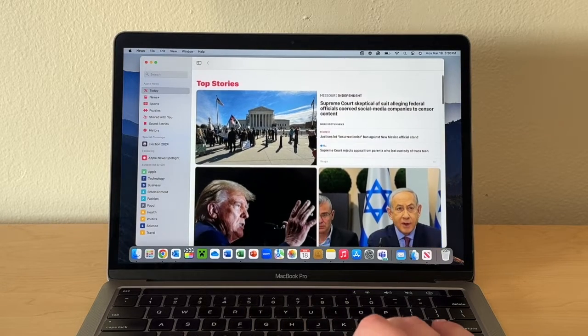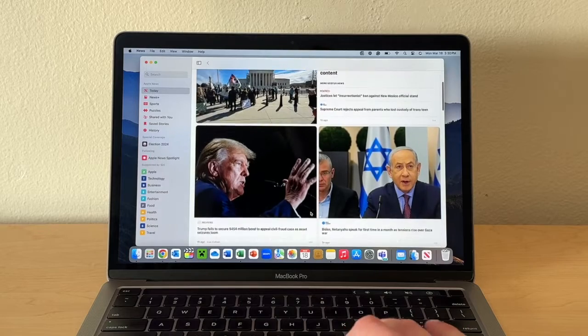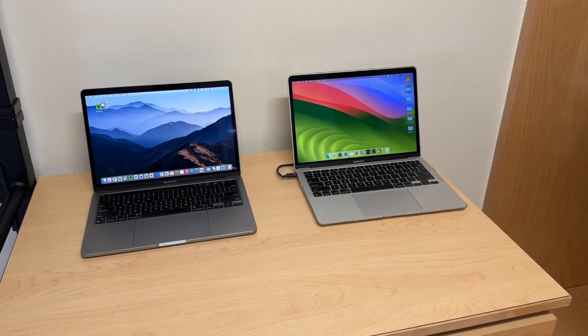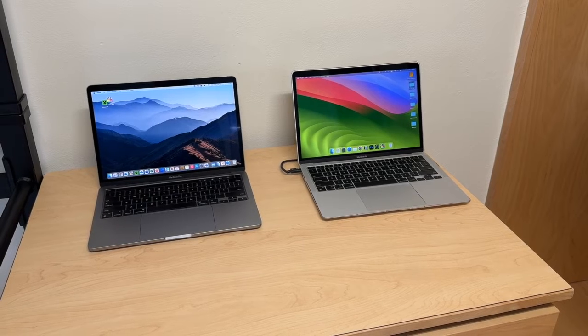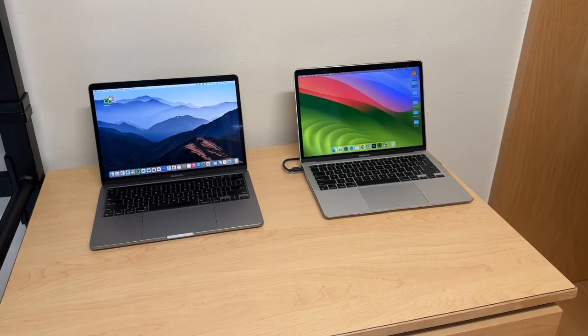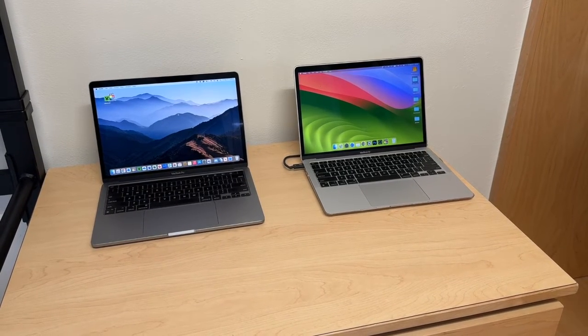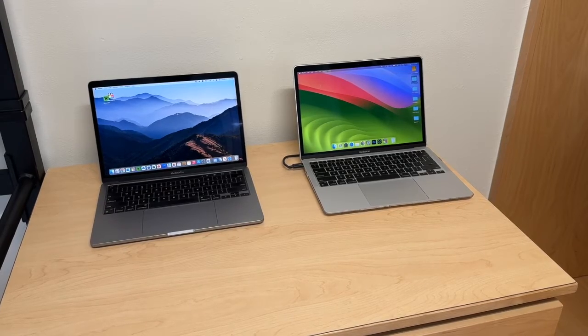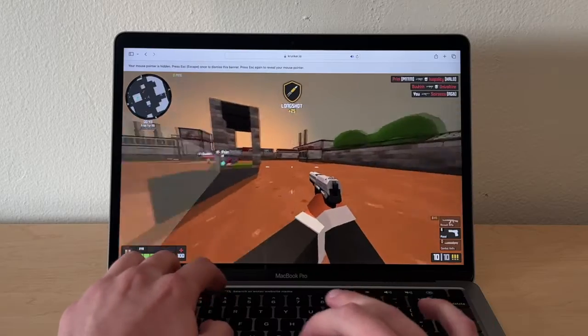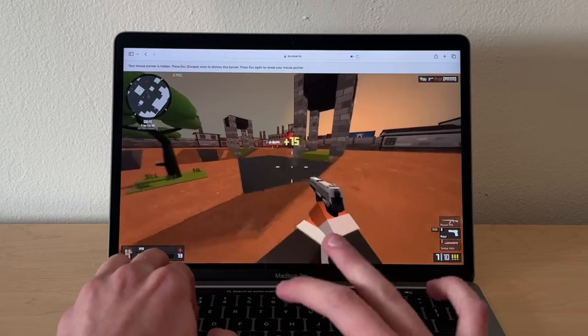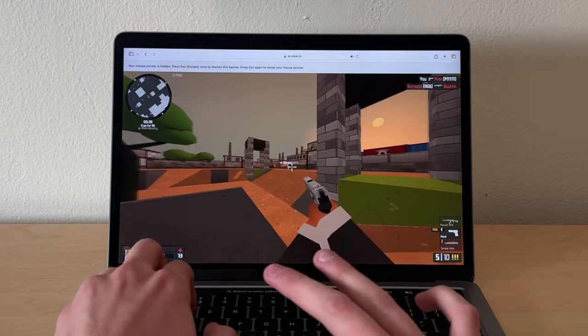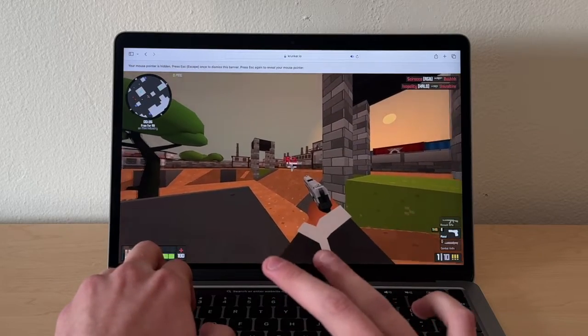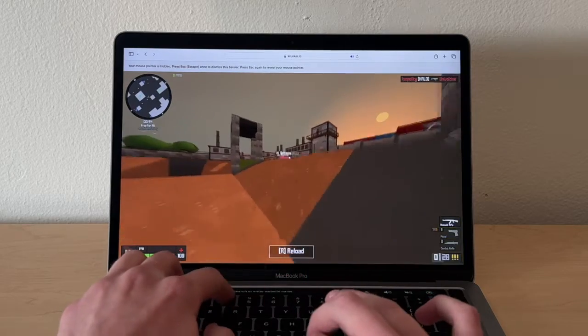I want to start off by talking about the main differences between this and the M1 MacBook Air. The M1 13-inch MacBook Pro is typically around $150 to $200 more, but you do get some upgrades. You get an extra GPU core which gives you a little bit extra performance in GPU-intensive apps, and you also get a CPU fan which allows for better sustained performance.